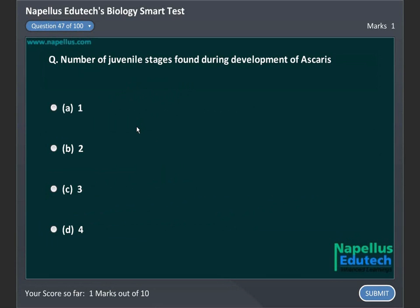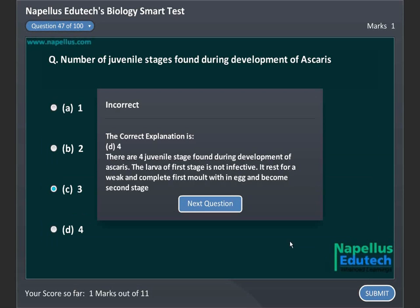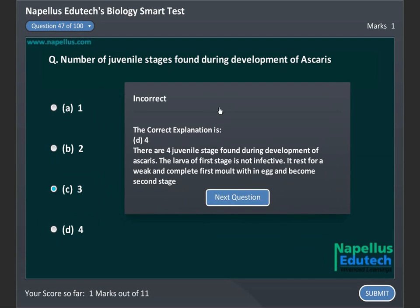Number of juvenile stages found during development of Ascaris: A. One, B. Two, C. Three, D. Four. Correct answer is D: Four.